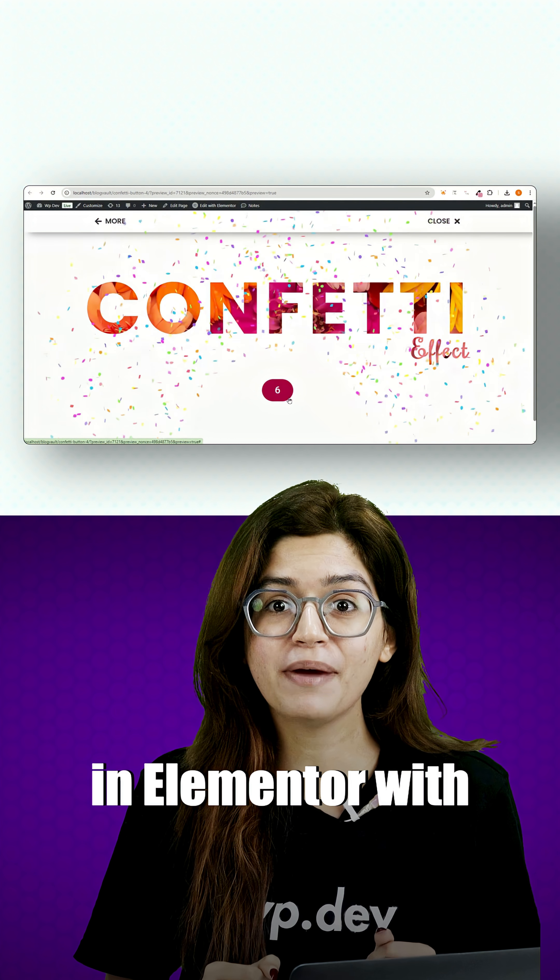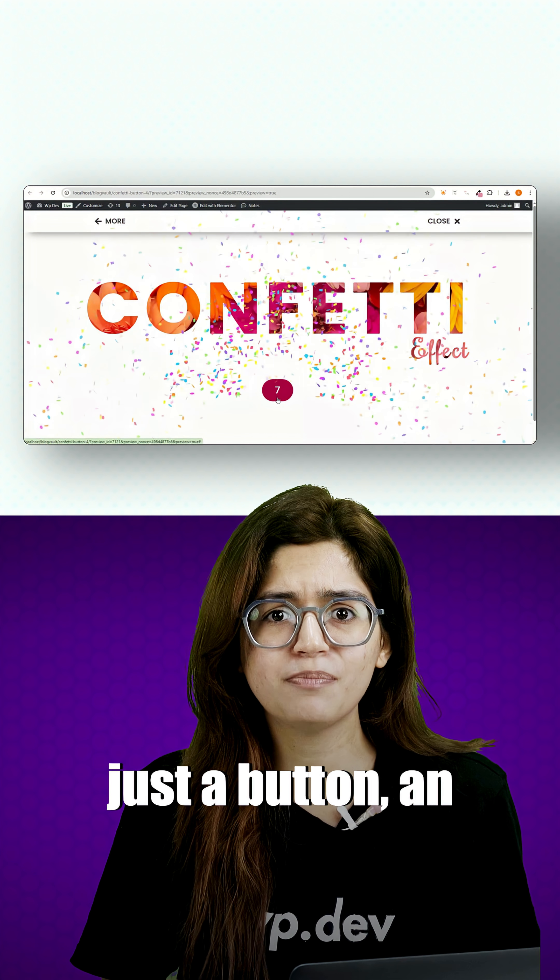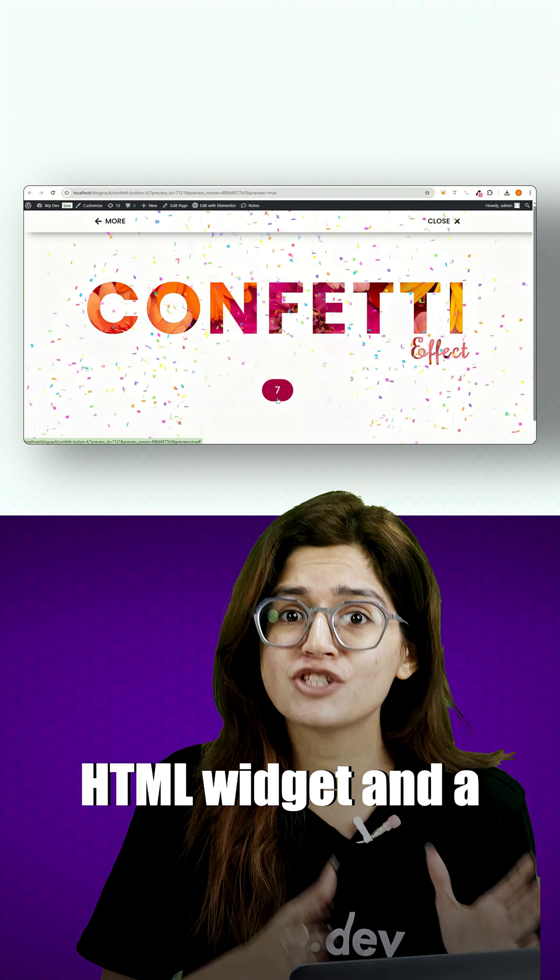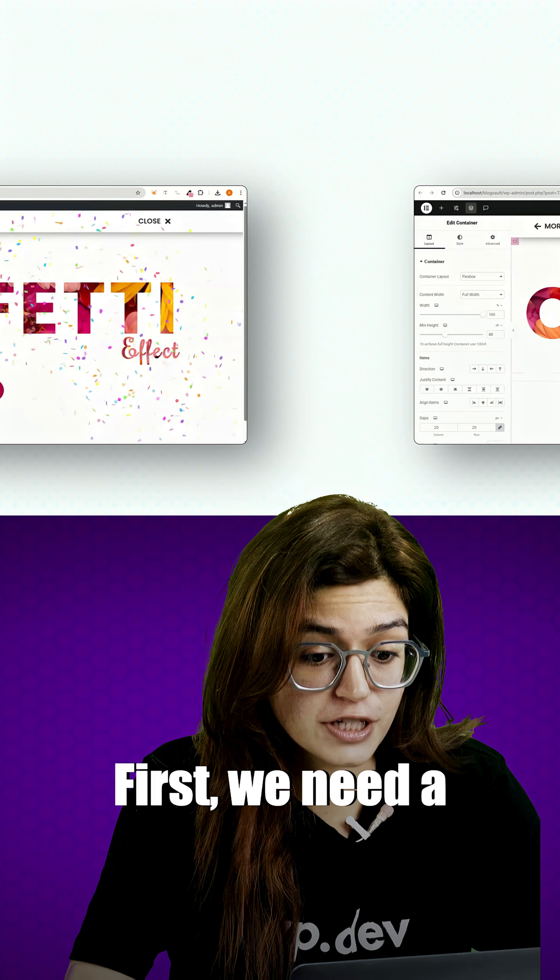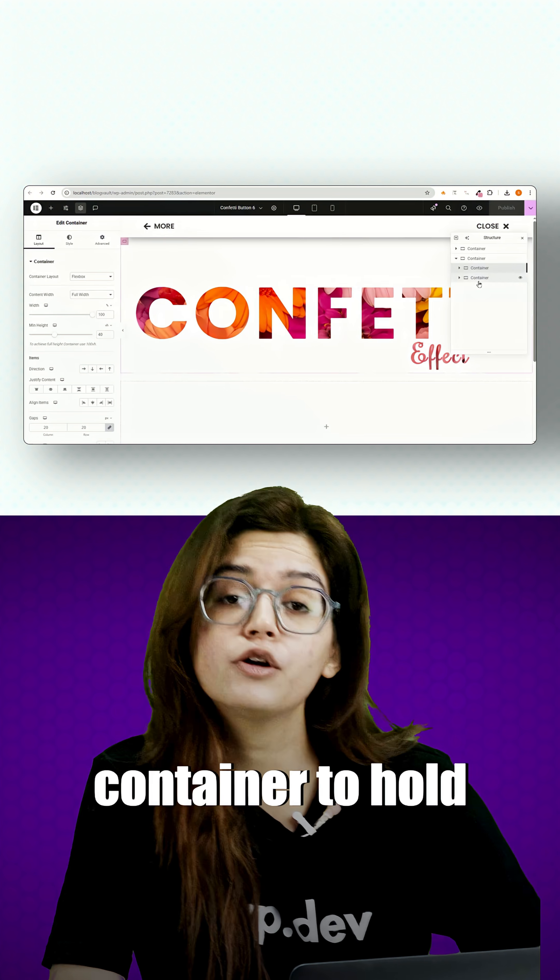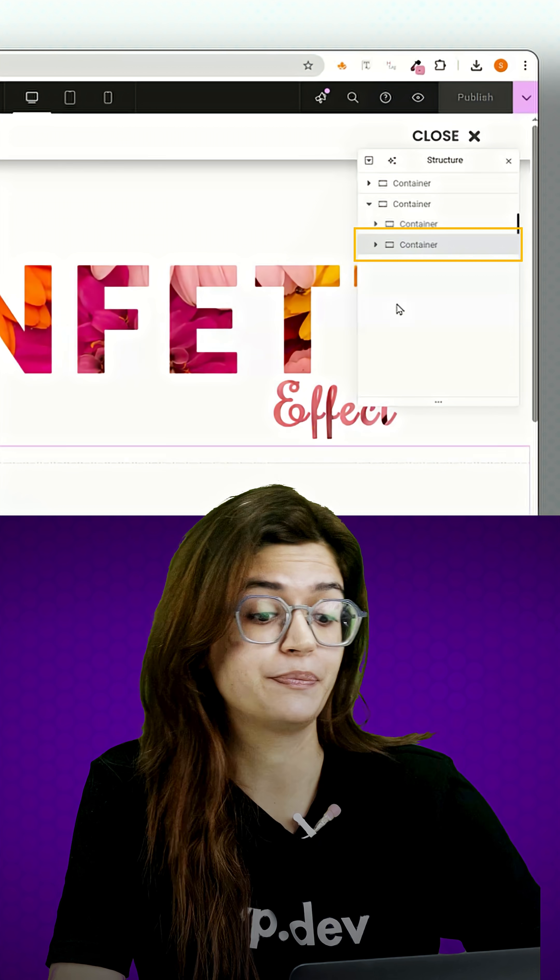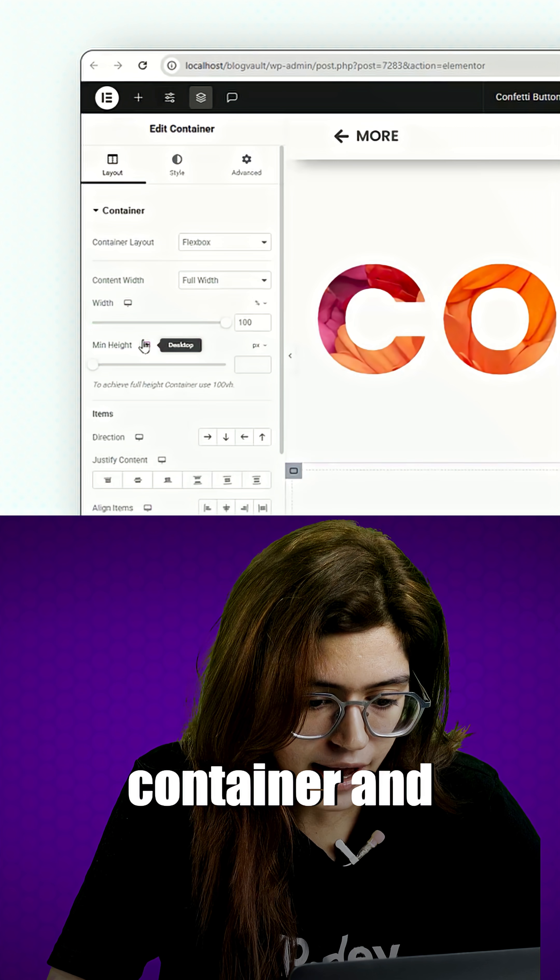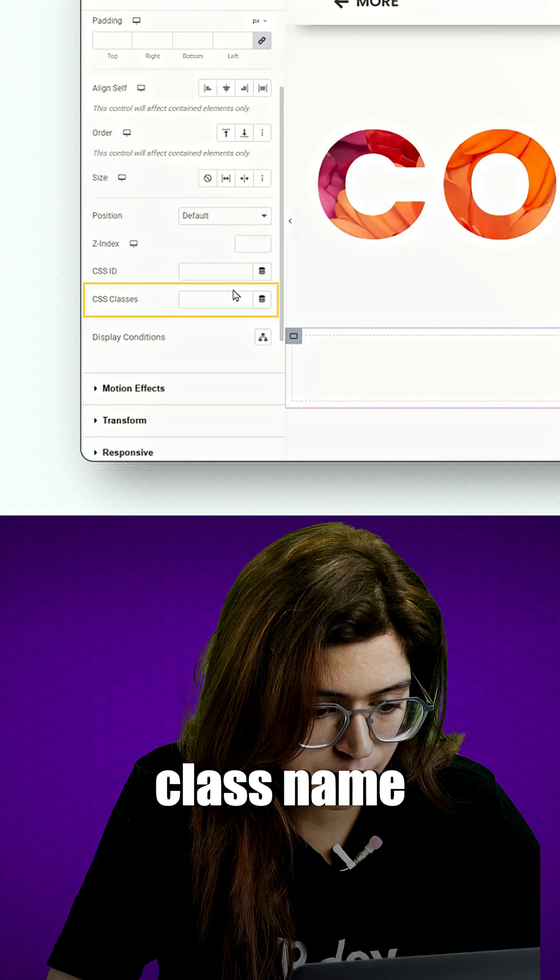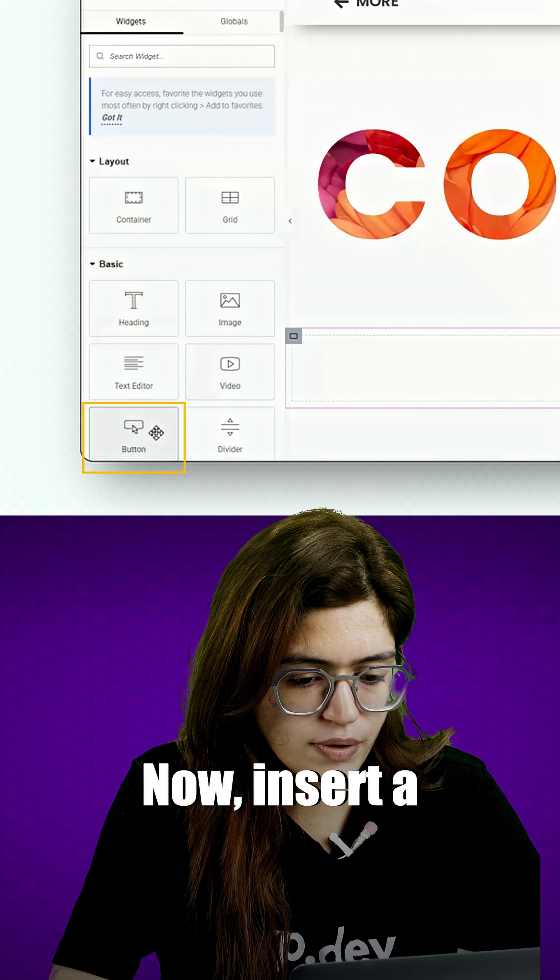Let's build this in Elementor with just a button, an HTML widget, and a little bit of code. First, we need a container to hold the button. Then insert a container and assign it the CSS class name button wrapper.